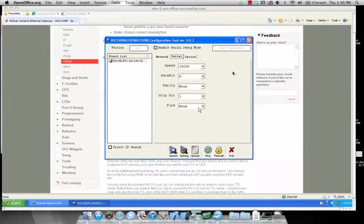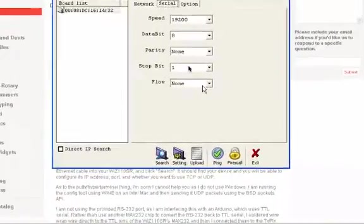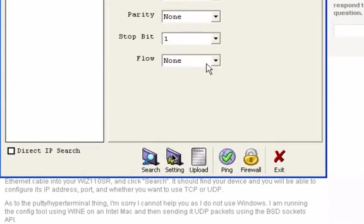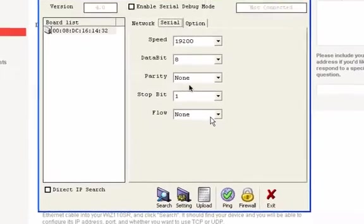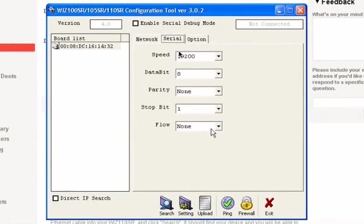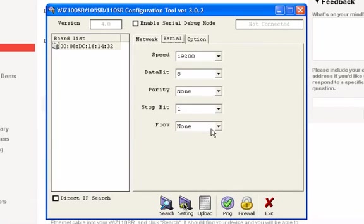The last thing to do is click the setting button found at the bottom of the screen. This is not to be confused with the upload button as the upload button is what's used to update your firmware on the WizNet device. The settings button will take all of the settings that we have entered here in the serial settings as well as the network settings and upload this data to your board.